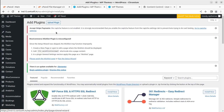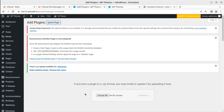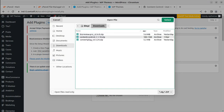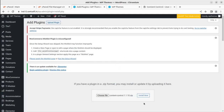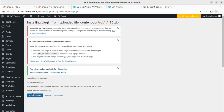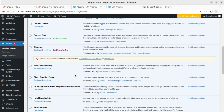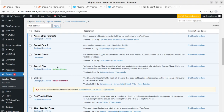I am going to upload the plugin by choosing the file. This is the plugin I have already downloaded — it is a free plugin available on the WordPress repository. Let us activate the plugin and go directly to the plugin settings. The plugin name is Content Control.